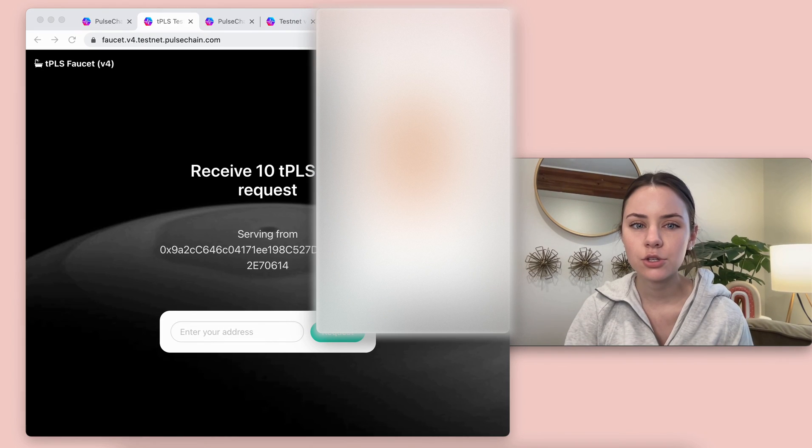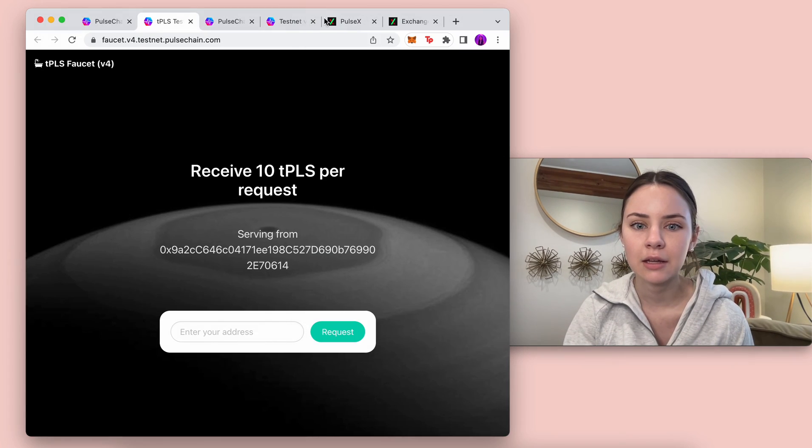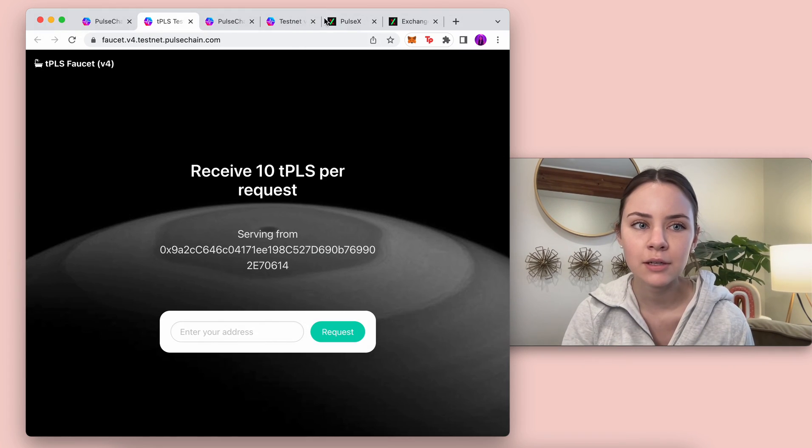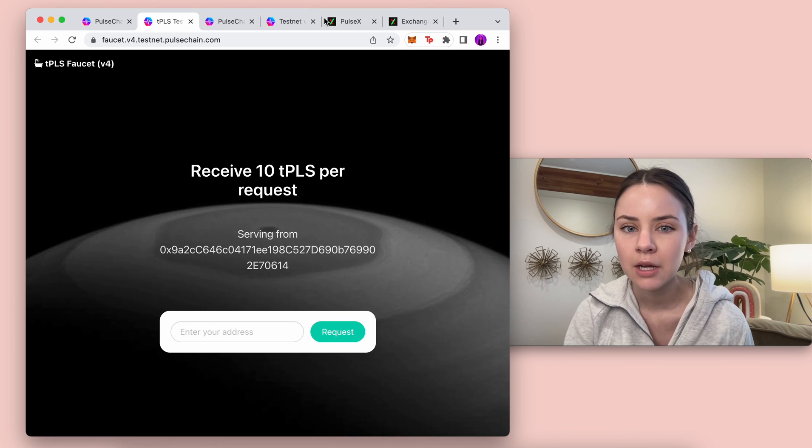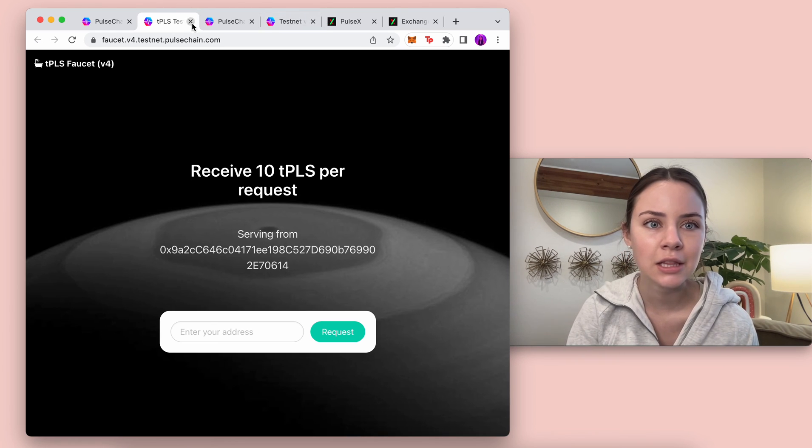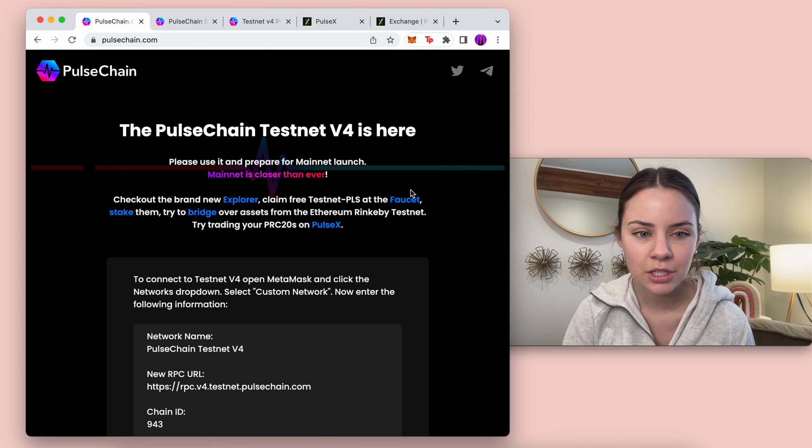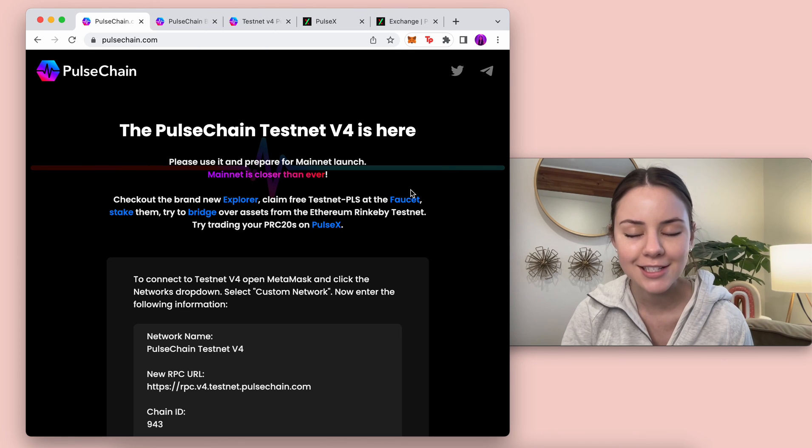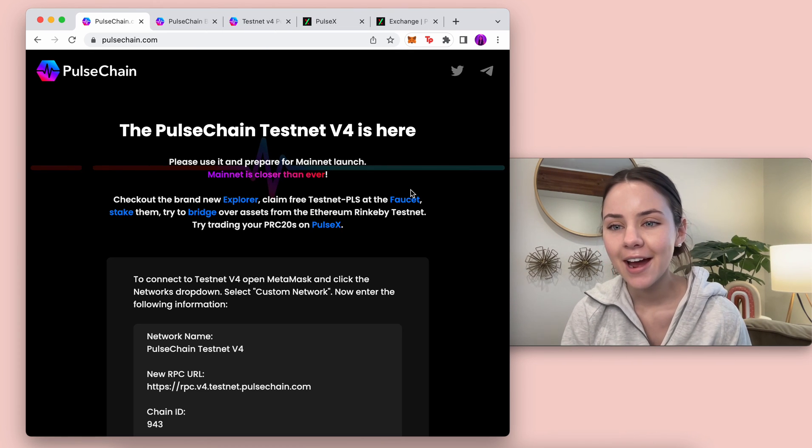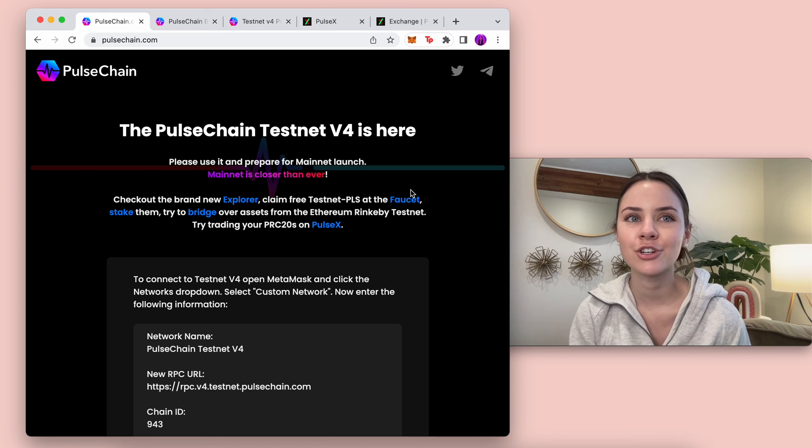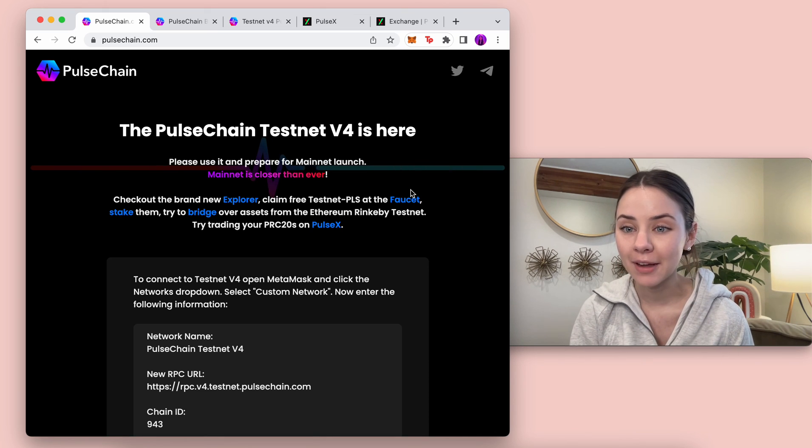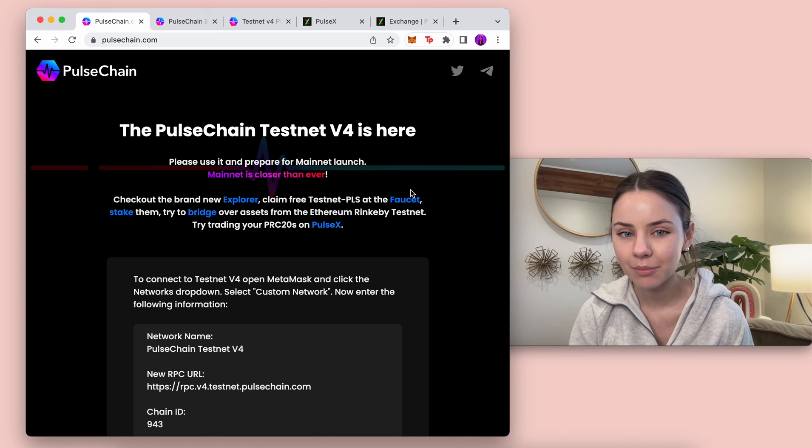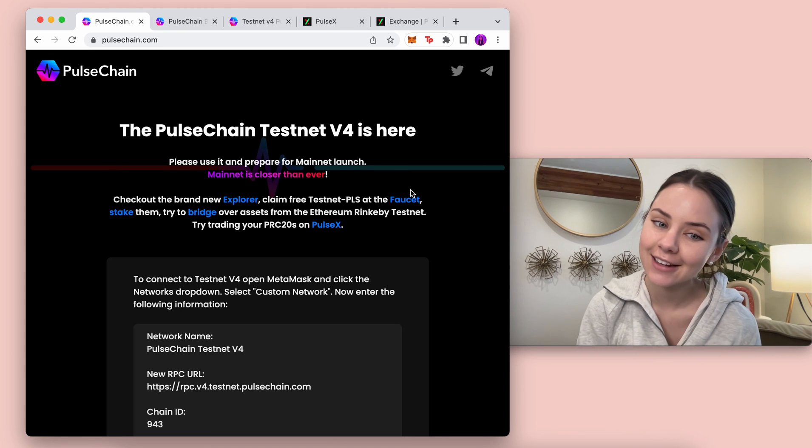Here's the faucet if you need any pulse. It's exciting that Pulse Chain testnet V4 is out. Last time Richard launched the testnet he talked about how mainnet was next, but then he was like I'm so sorry.